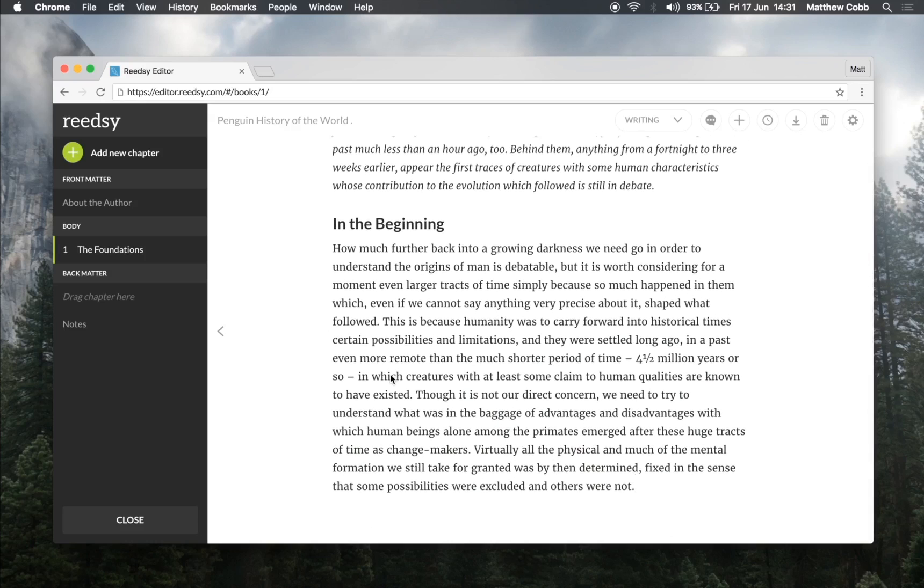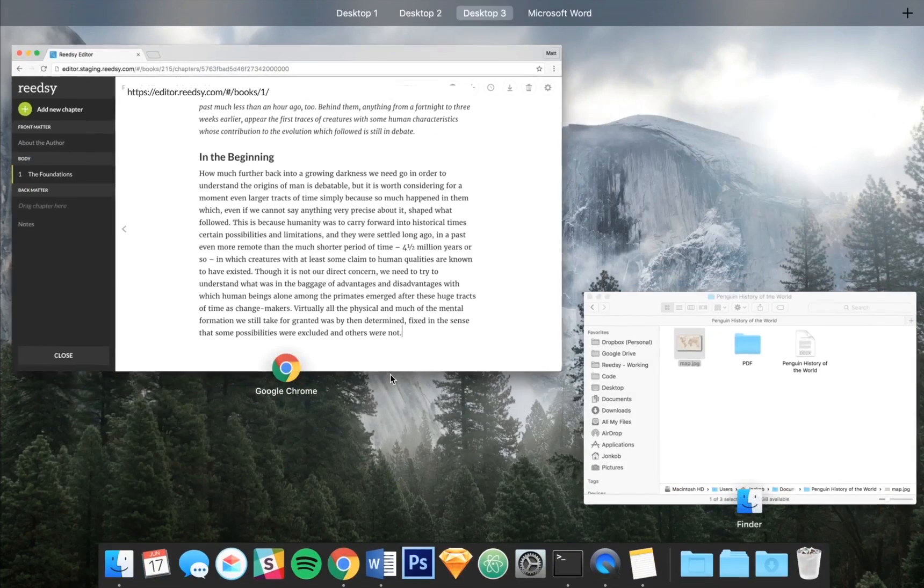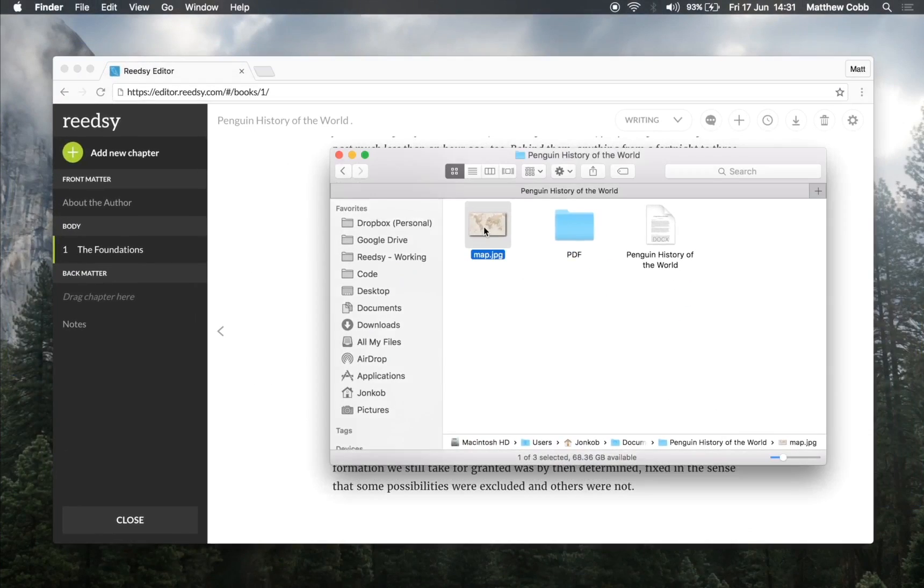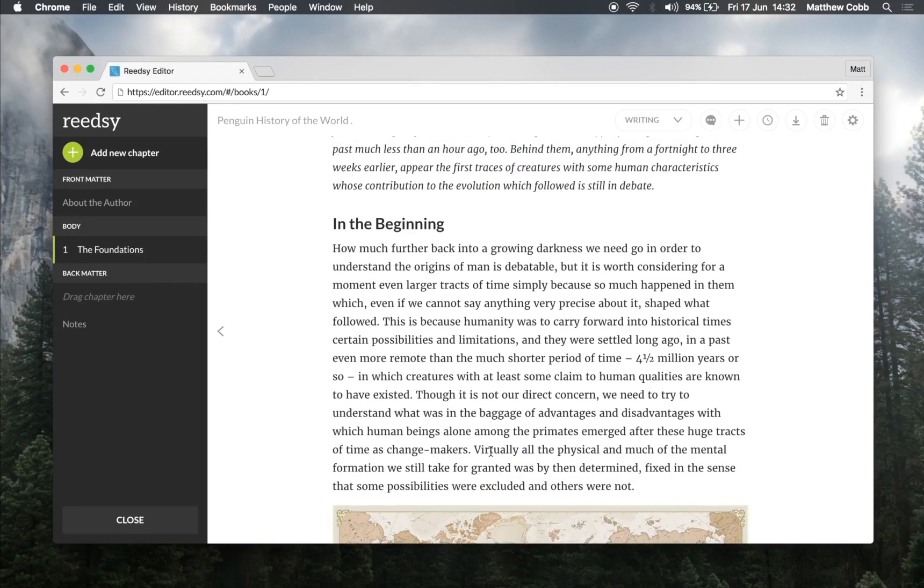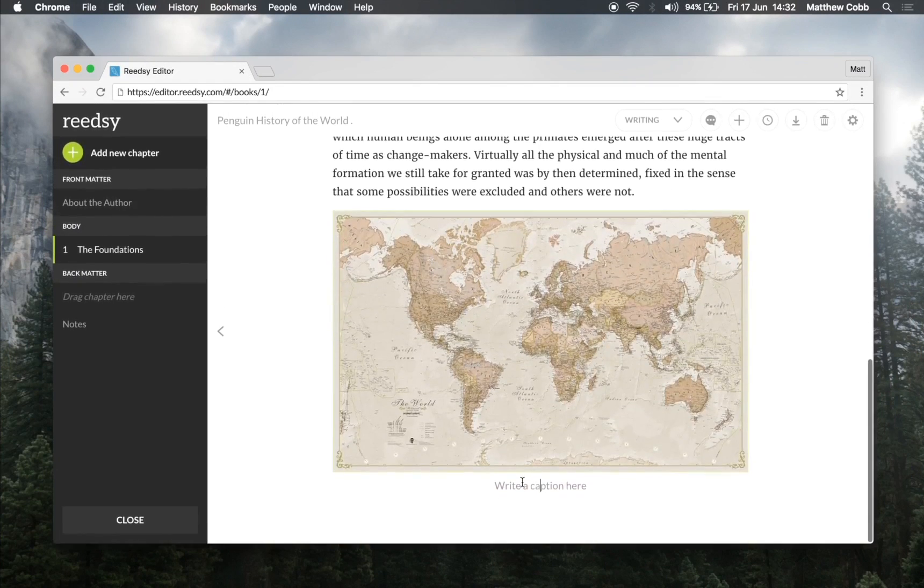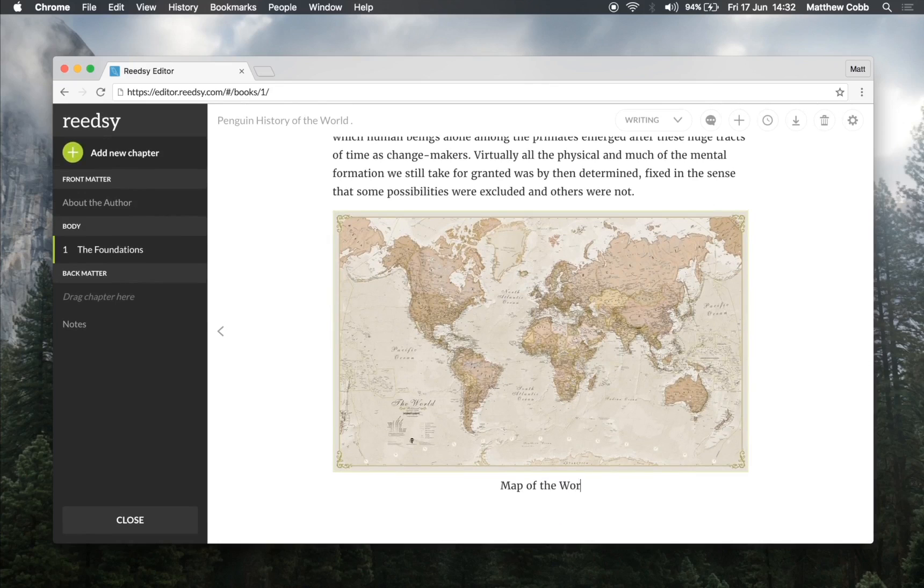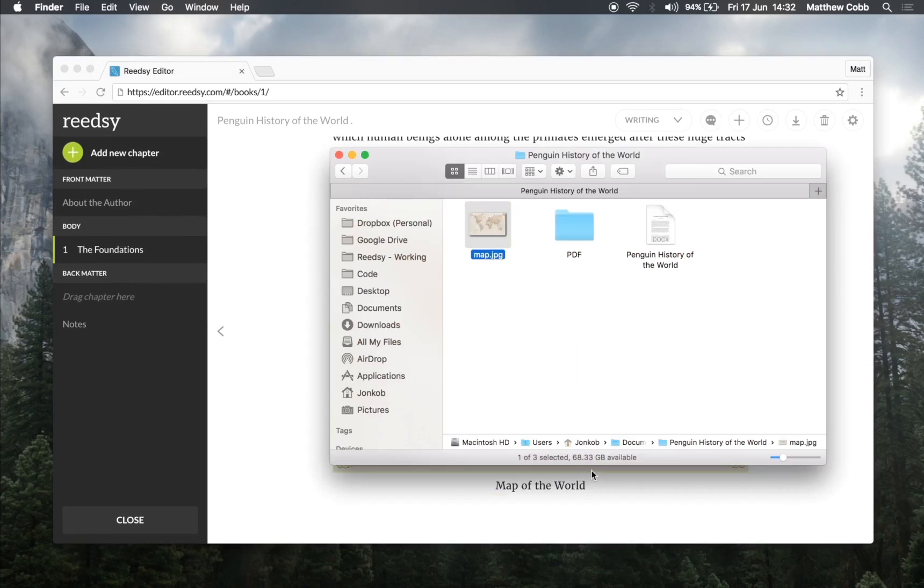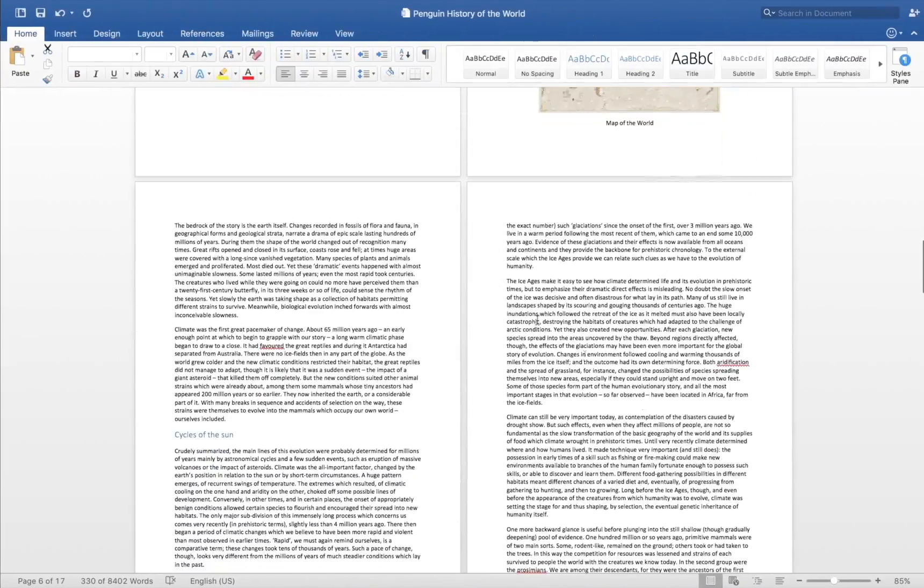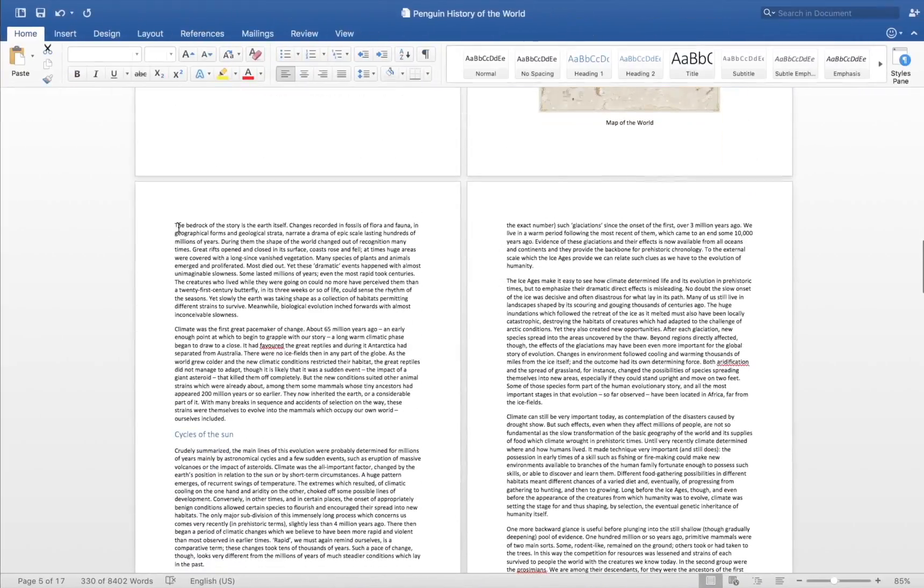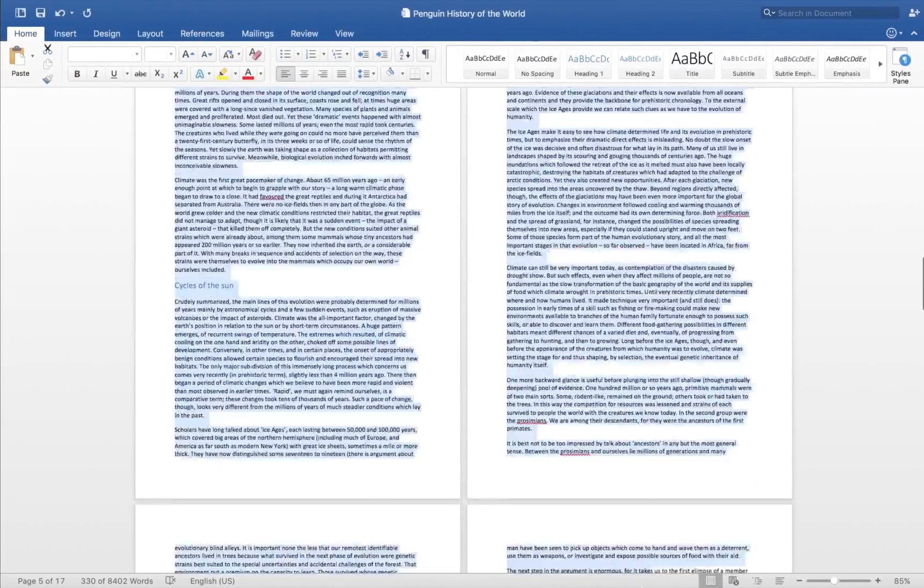The next thing we need to add is the map. So let's navigate that from our hard drive and drag and drop it into the Readsy book editor. From here we can add a short caption and continue importing the rest of our manuscript.